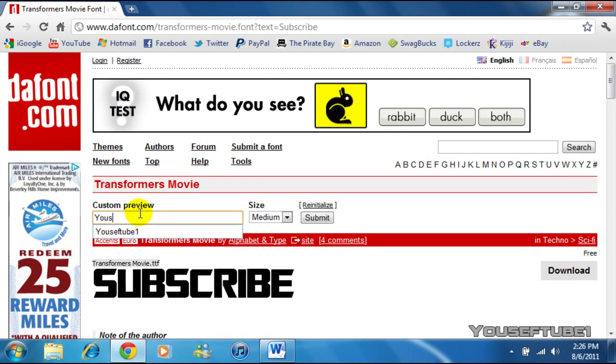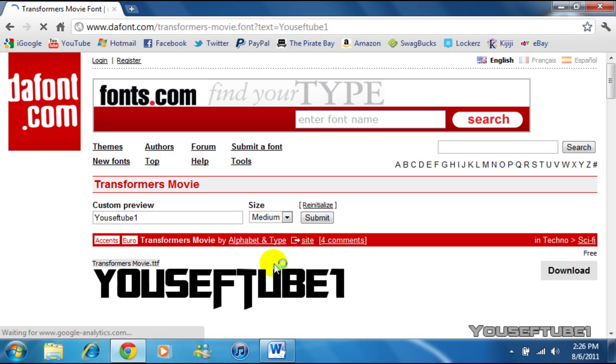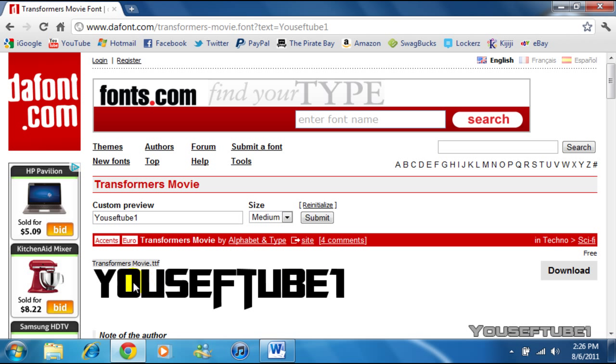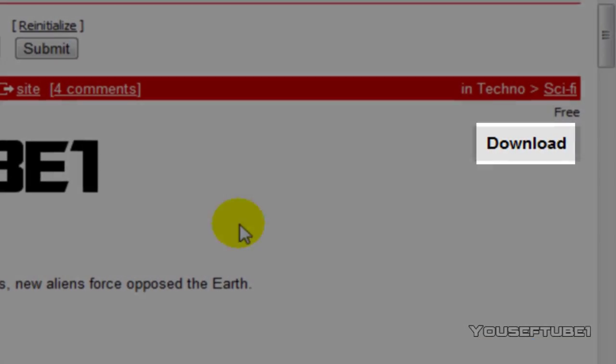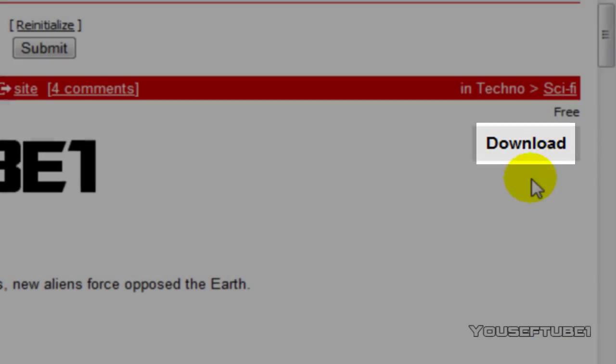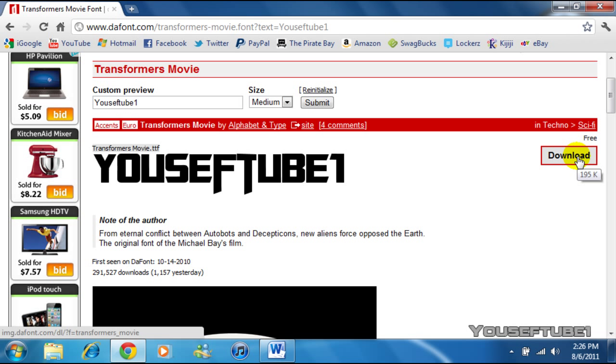Or say if I want YusufTube1 which is my channel's name, it would say YusufTube1. So if you scroll down and look to your right over here, it says Download. So all you want to do is click Download.